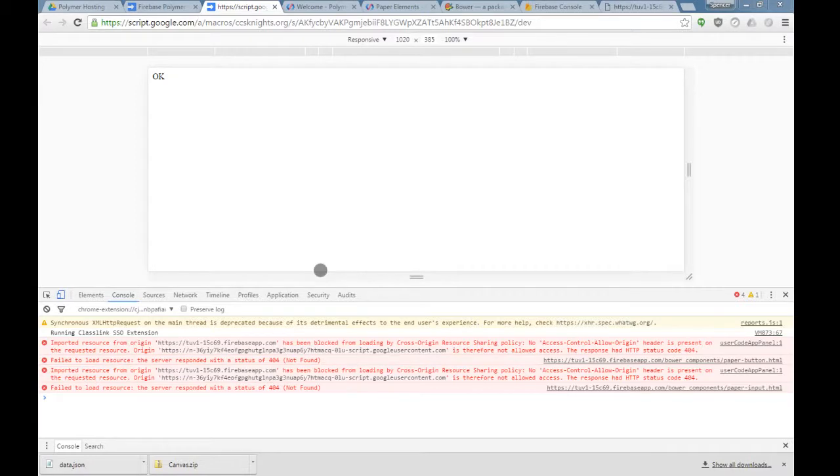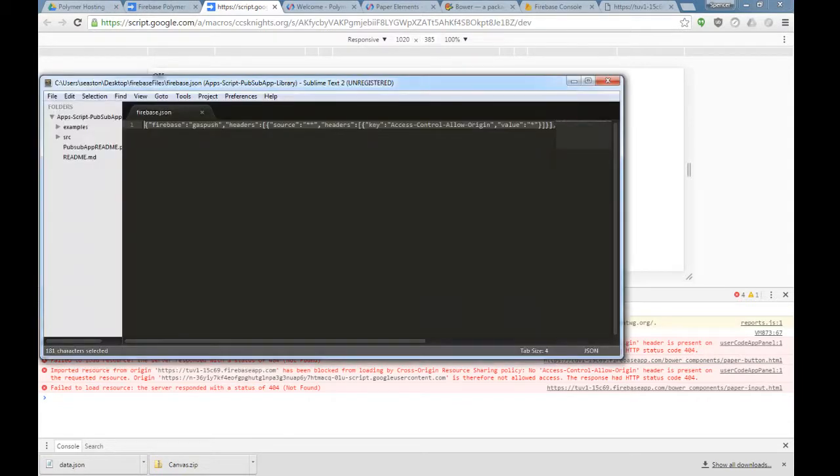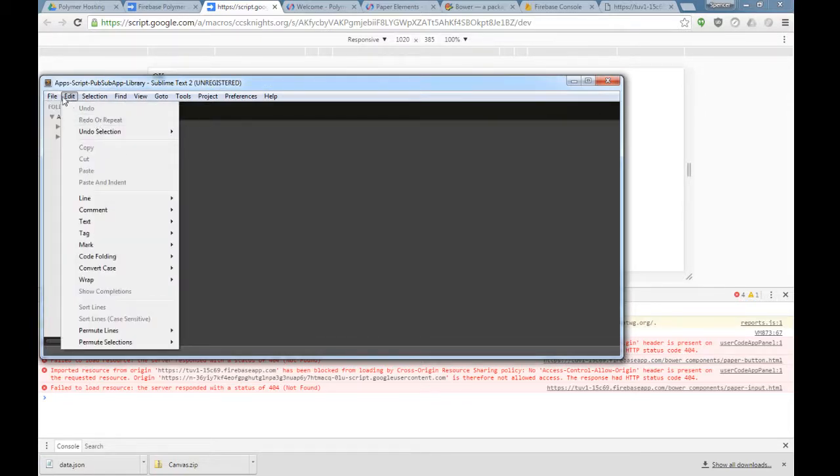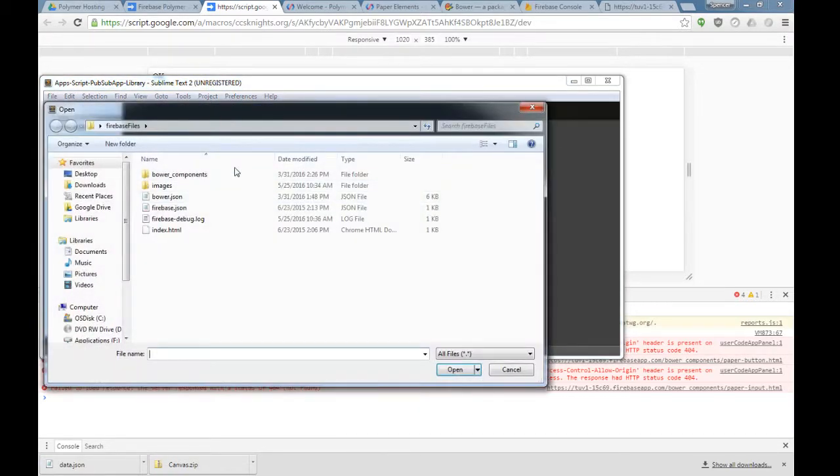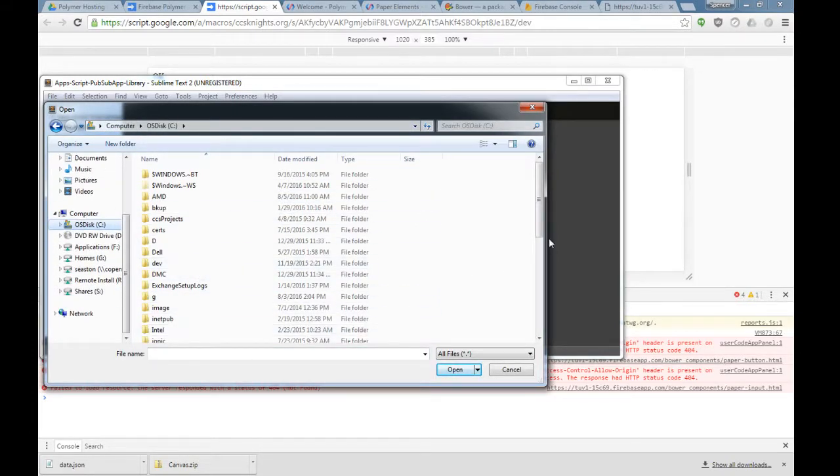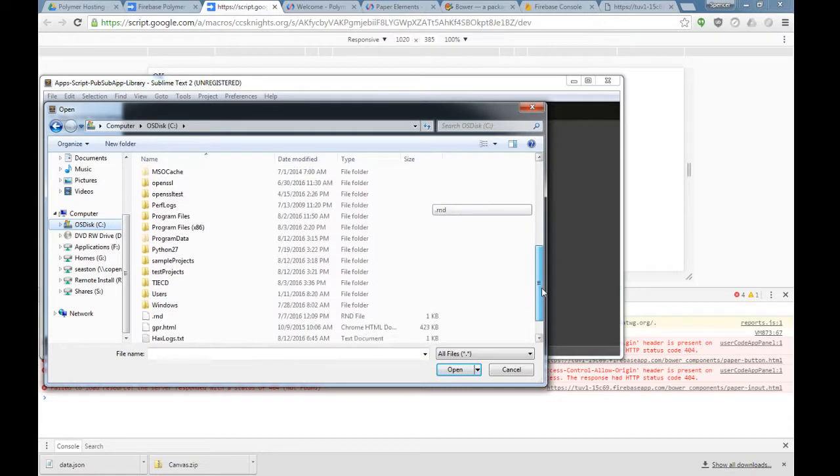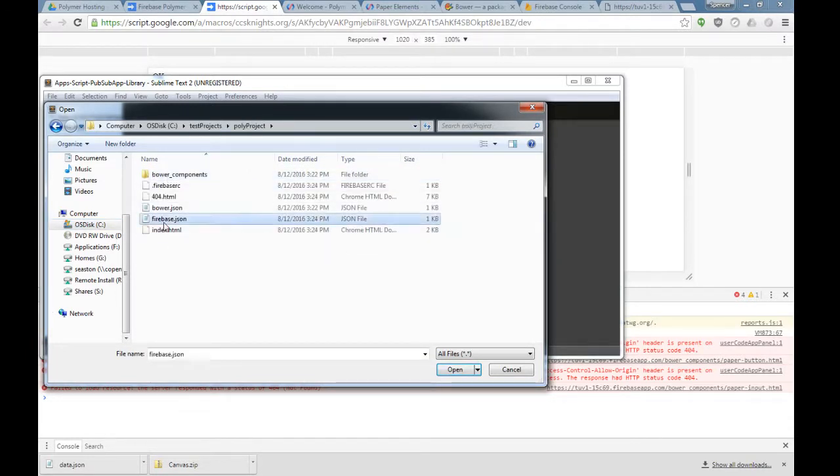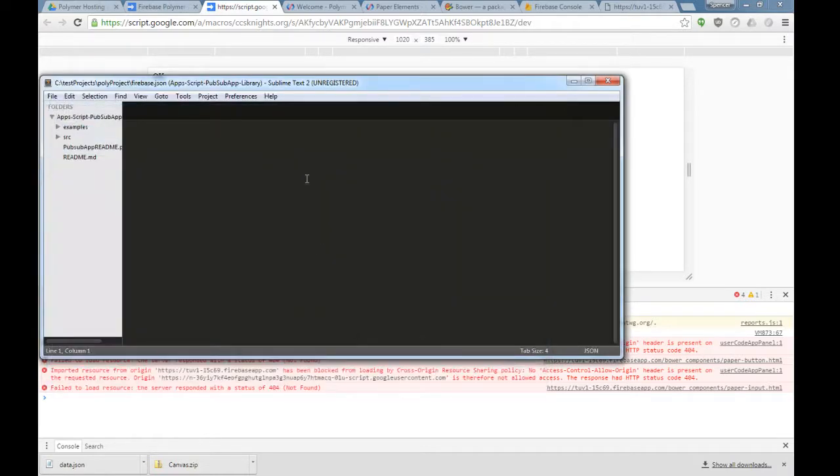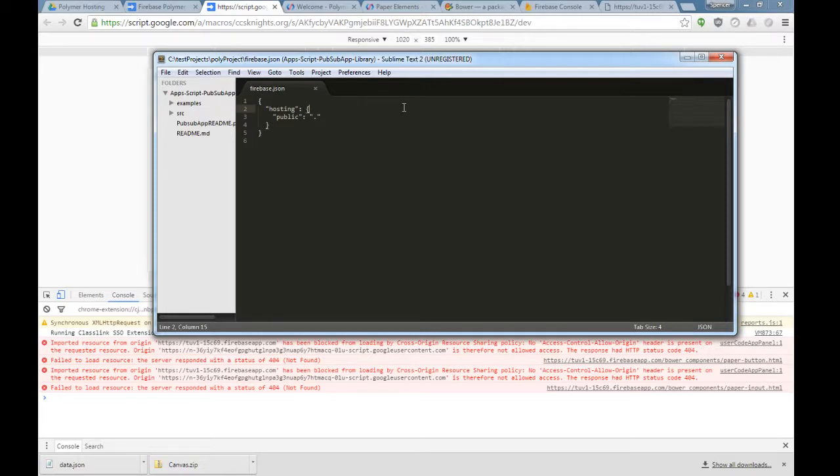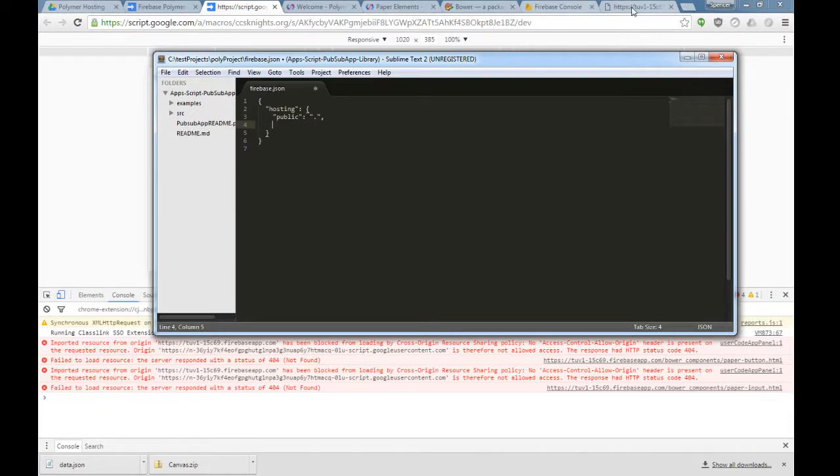To be able to add the proper origin, what we're going to do is open up our Firebase.json file. Let's go file, open, C drive test projects, polyproject, Firebase.json. We're going to open that up.